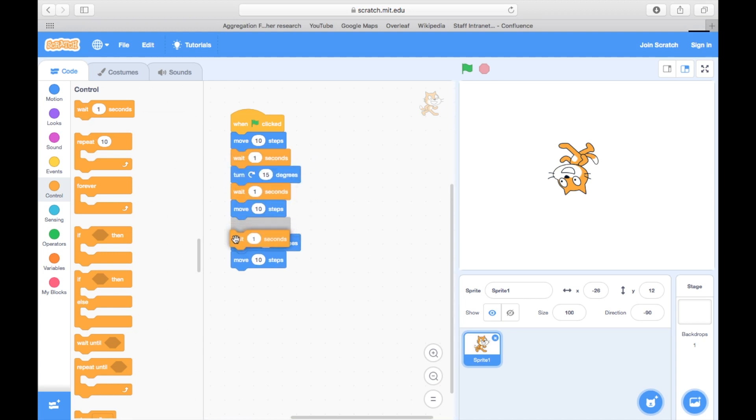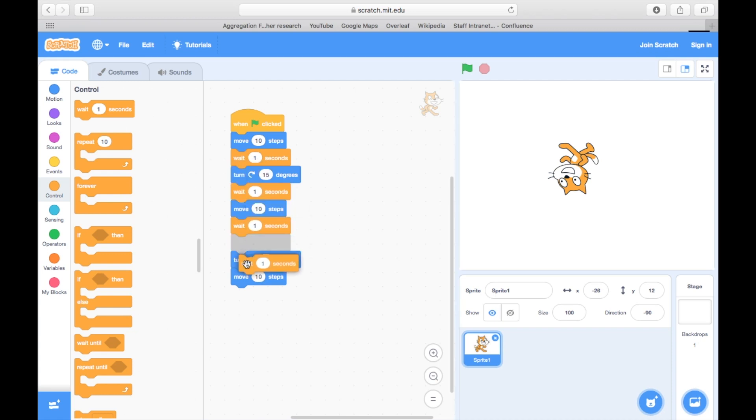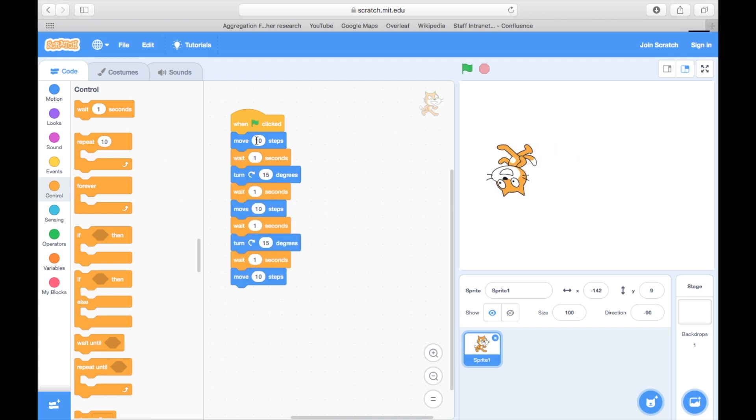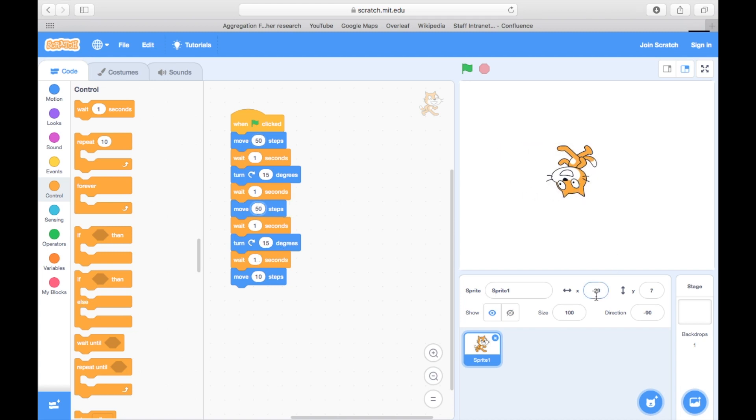We can make our steps and rotations bigger, so that they're more obvious too. We can drag the cat to reposition its starting position.